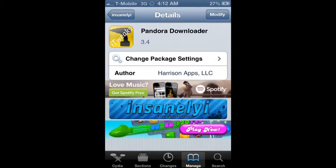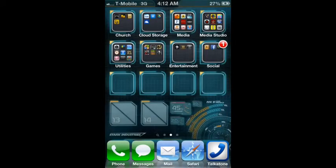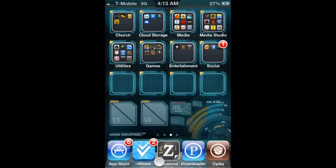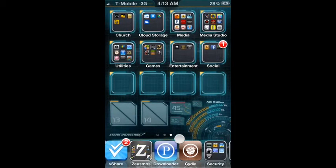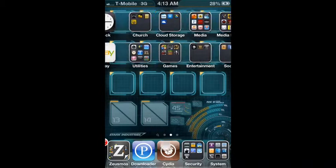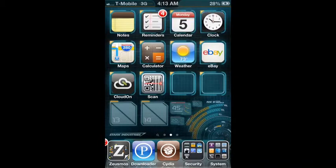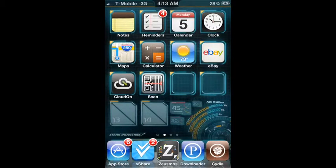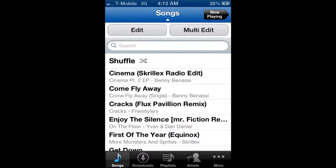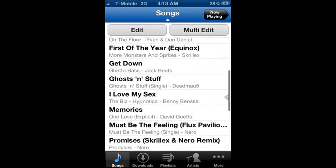Once you have that installed, you'll be given this icon — it looks like the Apple App Store but with a 'P' instead of an 'A.' Go ahead and tap on that to set it up. As you can see, I've already downloaded a few songs.